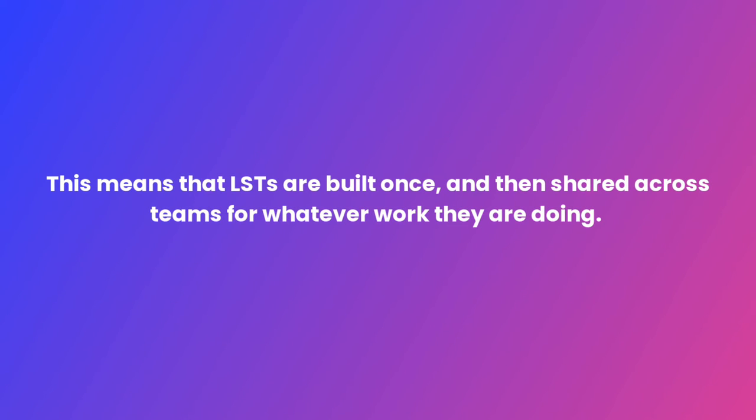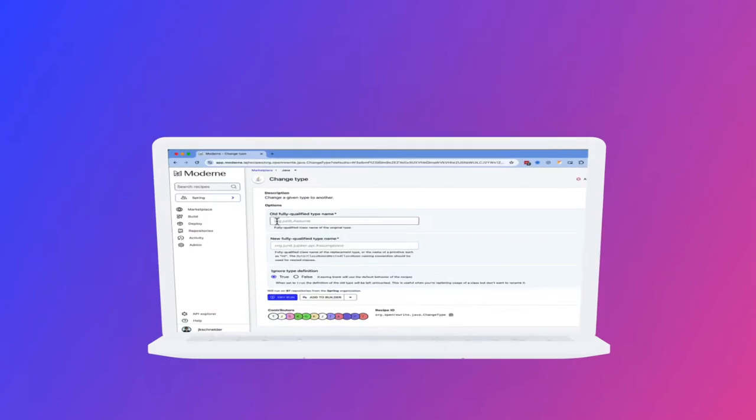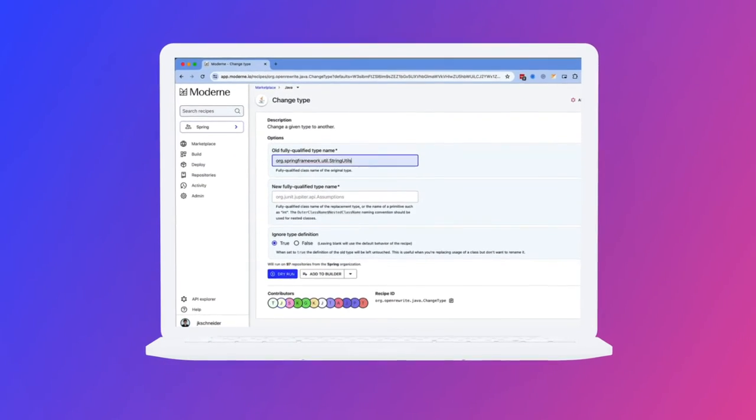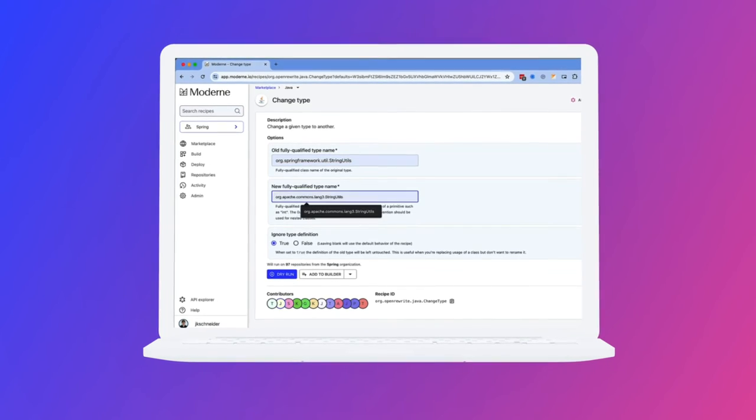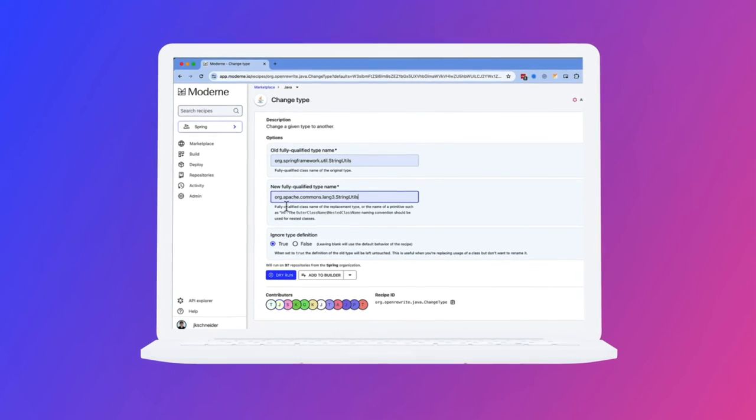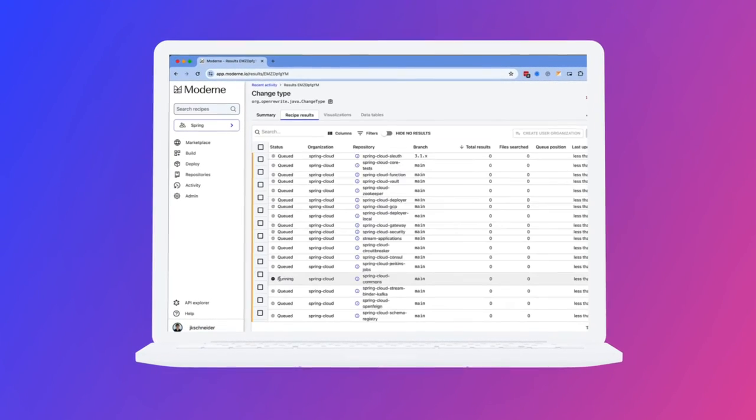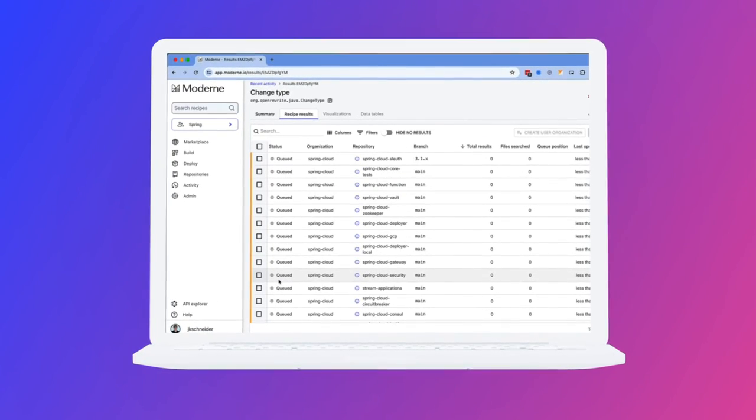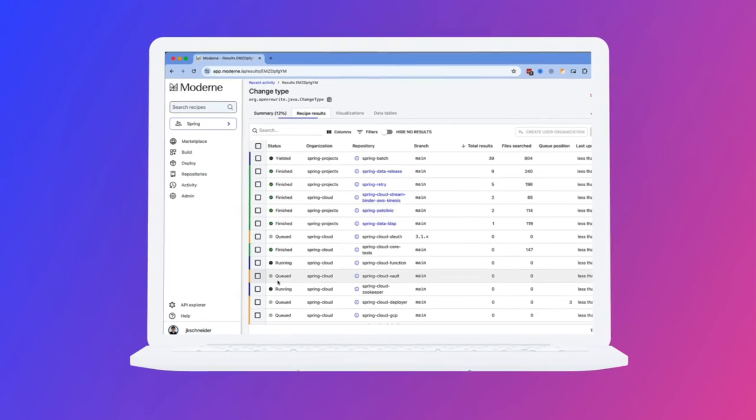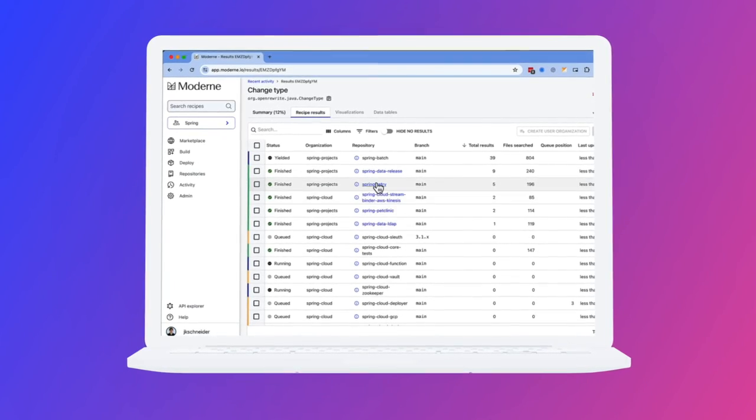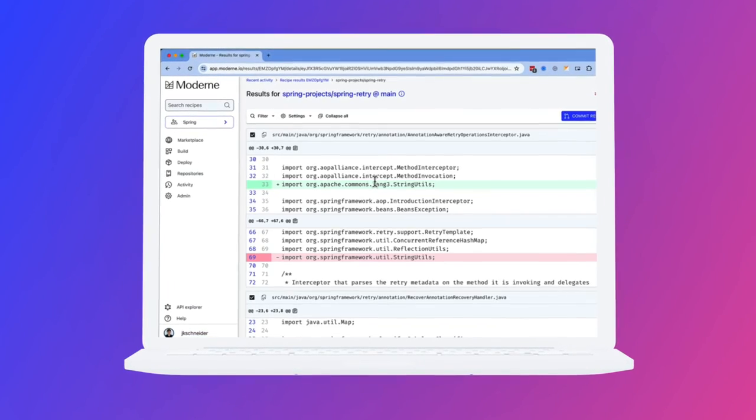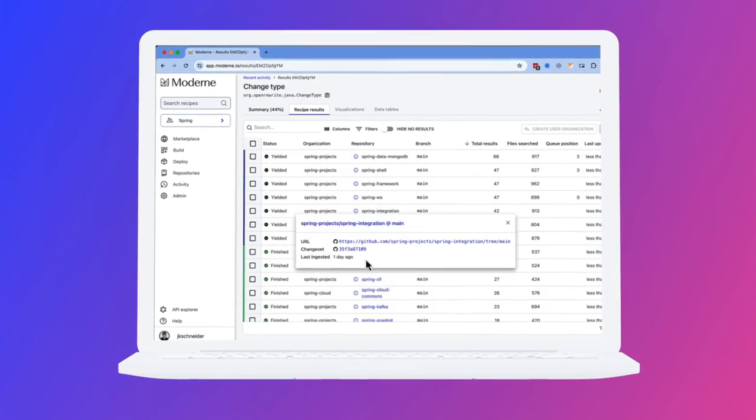This means that LSTs are built once and then shared across teams for whatever work they are doing. The ability of Modern to cache LSTs becomes even more important for custom recipe development. A recipe test on a real code base is condensed from hours to a couple of minutes with Modern.